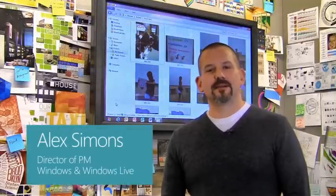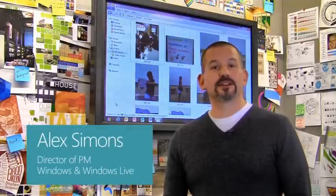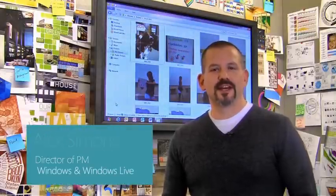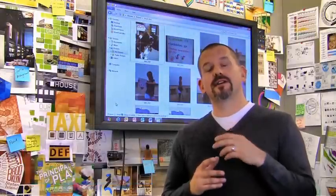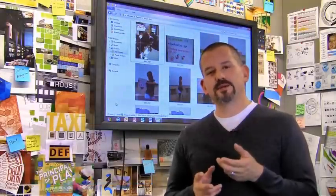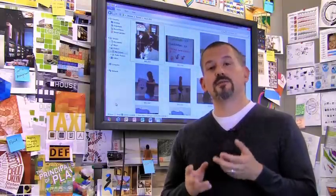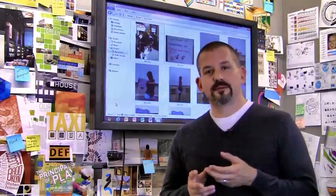Hi, I'm Alex Simons, one of the Directors of Program Management here in the Windows team. Today I want to tell you about some of the cool enhancements we're making to the Windows Explorer in Windows 8, specifically in the way that you manage copies.